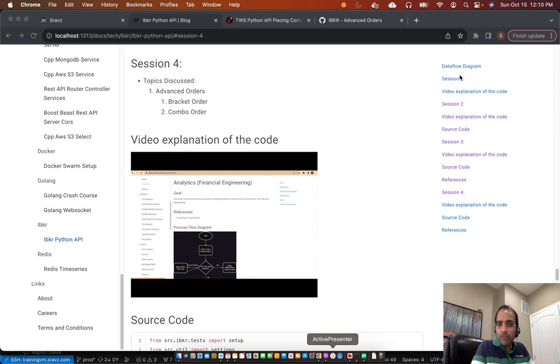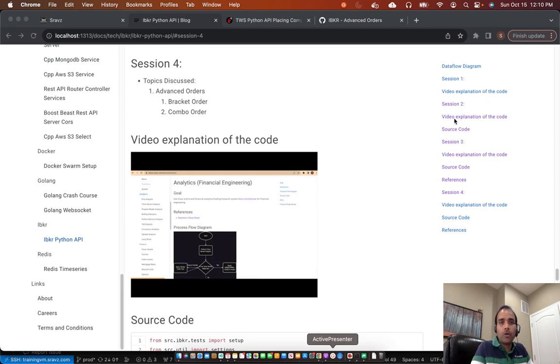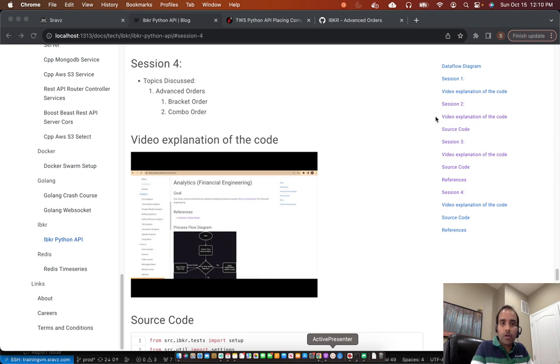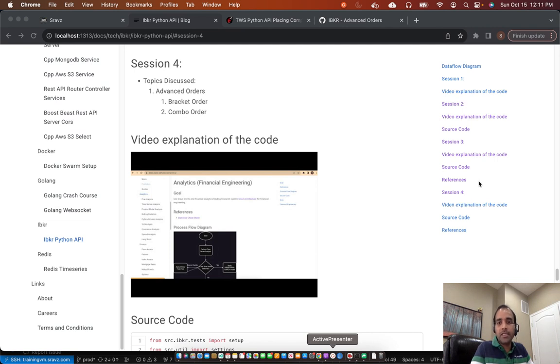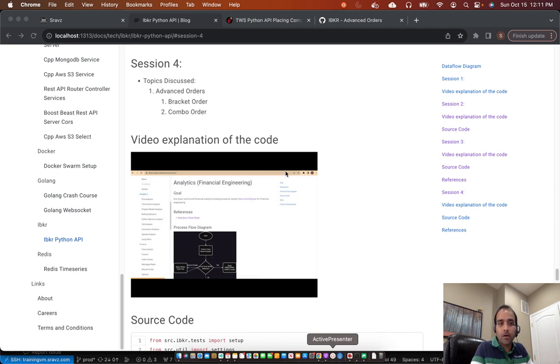In the previous sessions, we have gone through how to set up the IBKR development environment. Then we discussed how to do a contract lookup. For example, lookup future, an option, or a stock. Then we discussed how to create, update, delete, and order. And in today's session, we'll discuss advanced orders, which are bracket order and combo order.